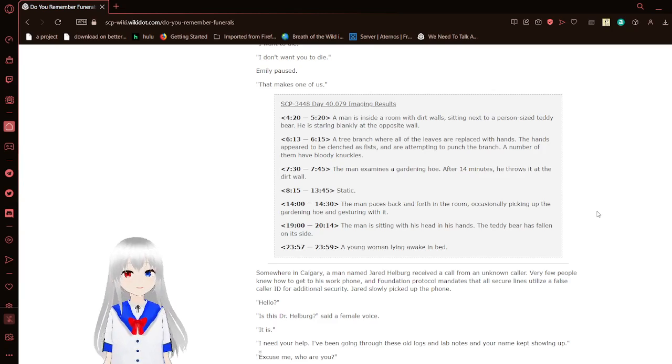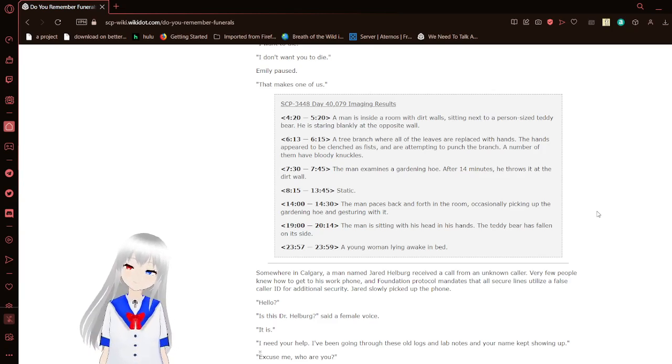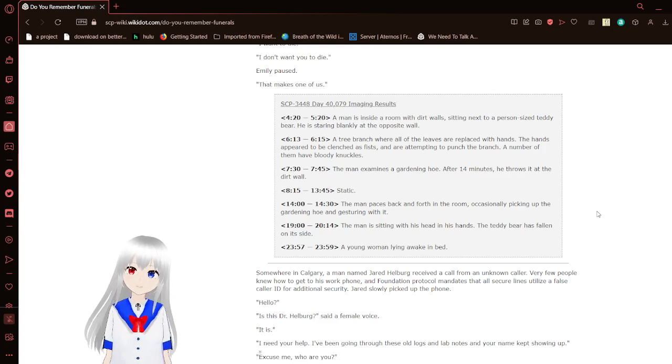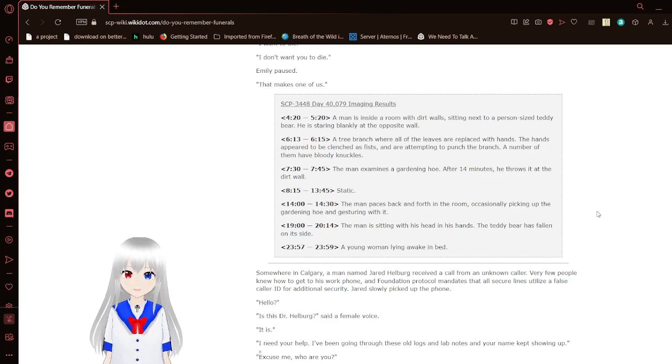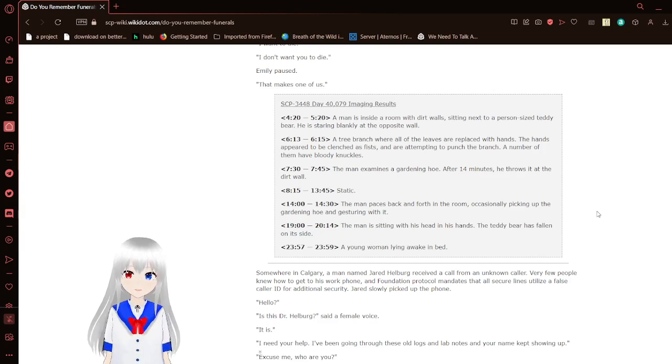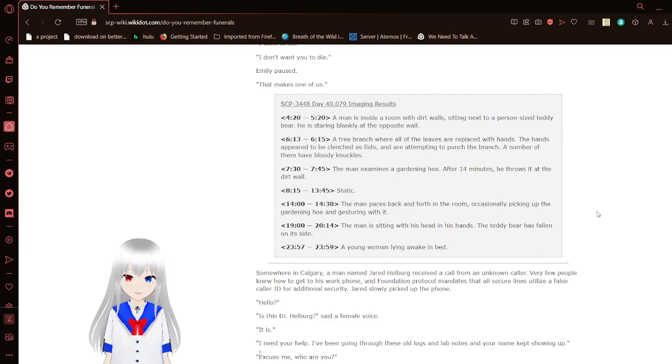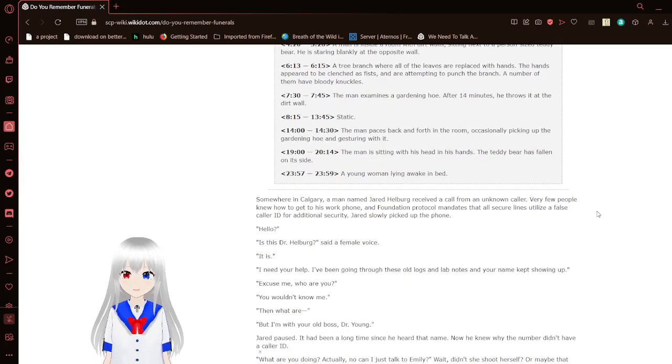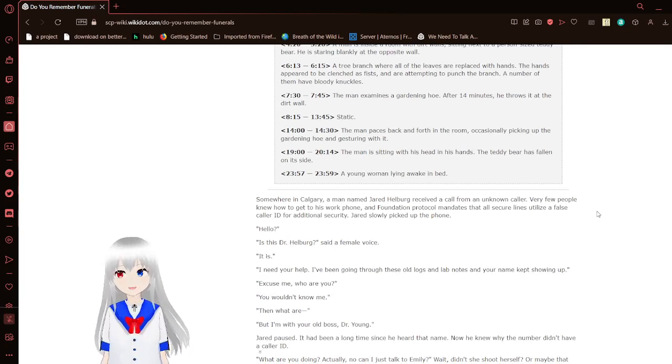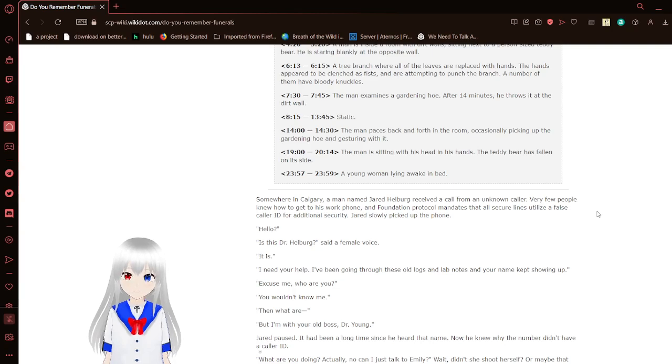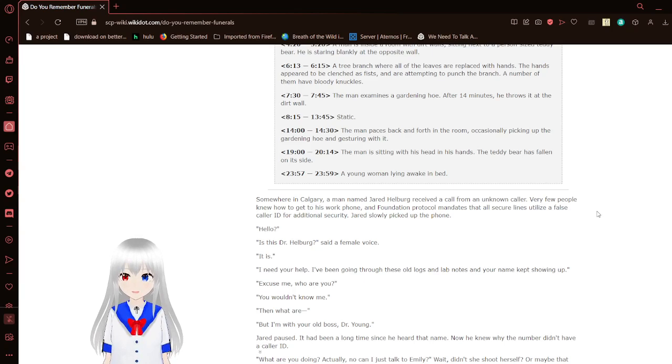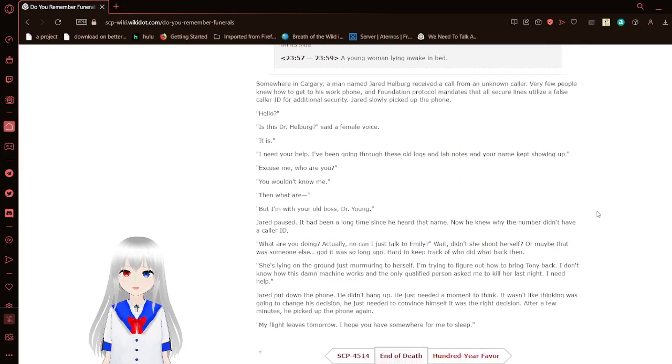SCP-3448, Day 40,079 imaging results. 4:20 to 5:20. A man is inside a room with dirt walls, sitting next to a person-sized teddy bear. He is staring blankly at the opposite wall. 6:13 to 6:15. A tree branch where all the leaves are replaced with hands. The hands appear to be clenched as fists and are attempting to punch the branch. A number of them have bloody knuckles. 7:30 to 7:45. The man examines a gardening hoe. After 14 minutes, he throws it at the dirt wall. 8:15 to 13:45. Static. 14 o'clock to 14:30. The man paces back and forth in the room, occasionally picking up the gardening hoe and messing with it. 19 o'clock to 20:14. The man is sitting with his head in his hands. The teddy bear has fallen on its side. 23:57 to 23:59. A young woman lying awake in bed.